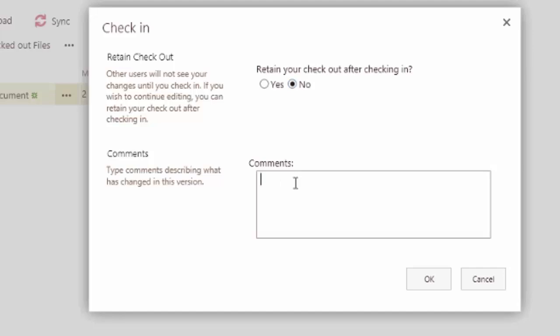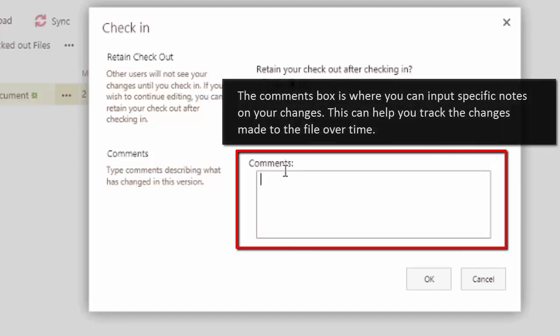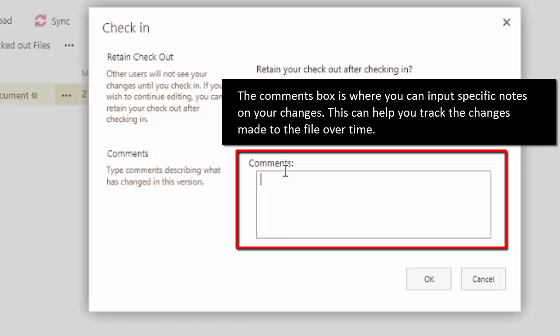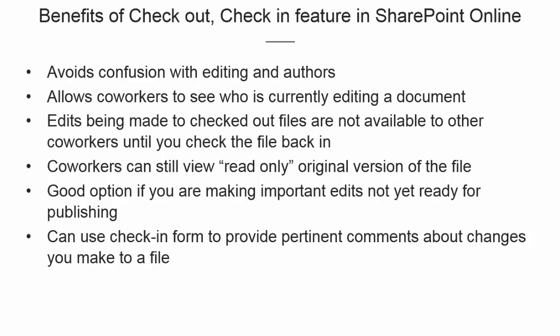And then we have a comment section here, so you can actually leave sort of an audit trail with this check-in and check-out of what changes you were actually making with this file. So thank you all so much for watching, have a great day.